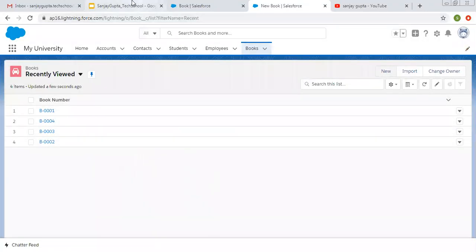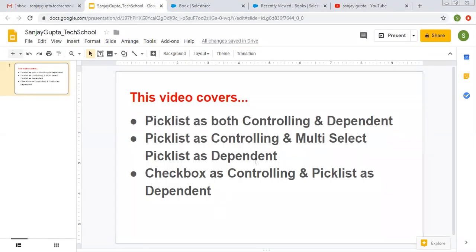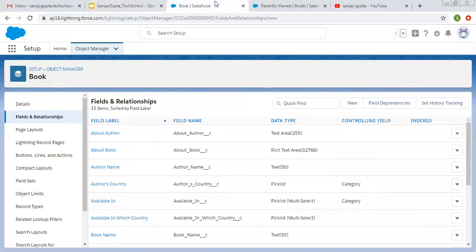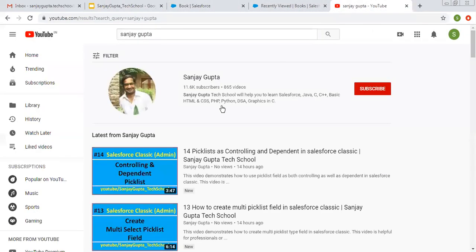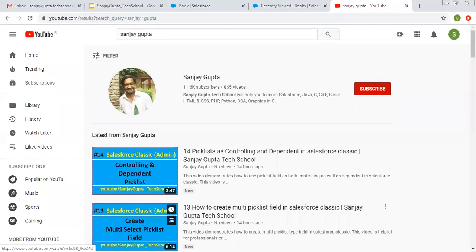I hope you understood all these three points — how we can make a particular field as controlling and another as dependent, and everything I demonstrated in this video about field dependencies. If you want to watch more Salesforce related videos and video series, you can search my name on YouTube. Thank you for watching this video.